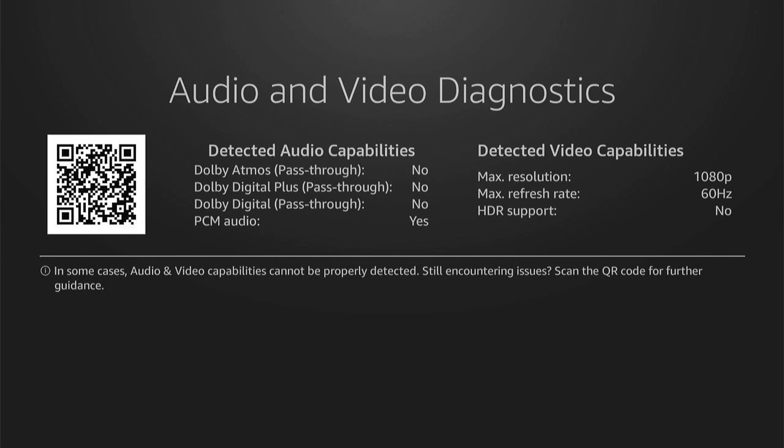So hopefully that shows you how to change your resolution on your Fire Stick and how to check what is available on your TV.